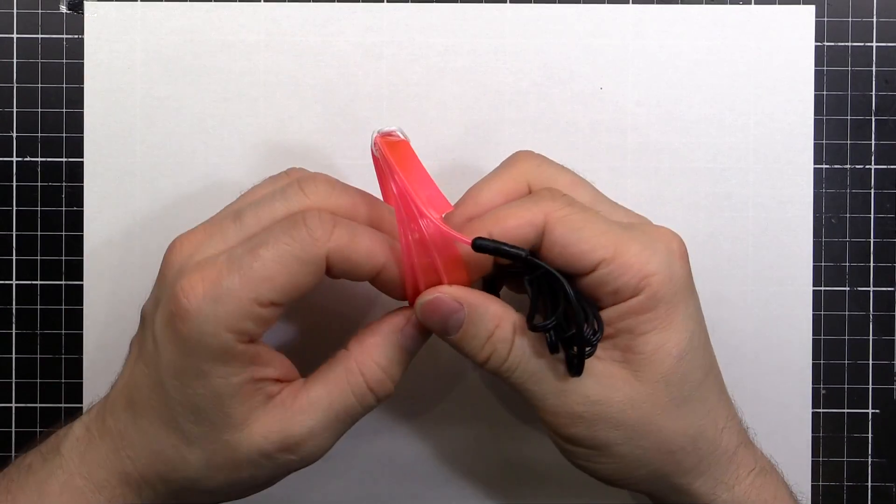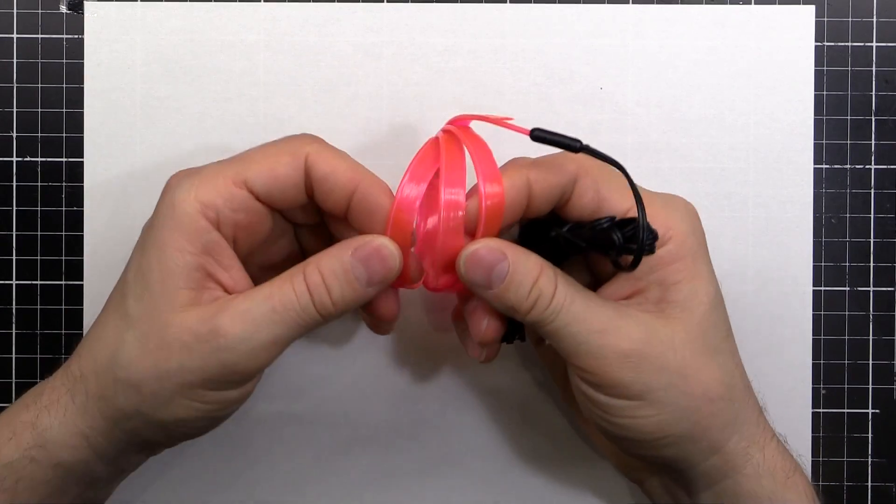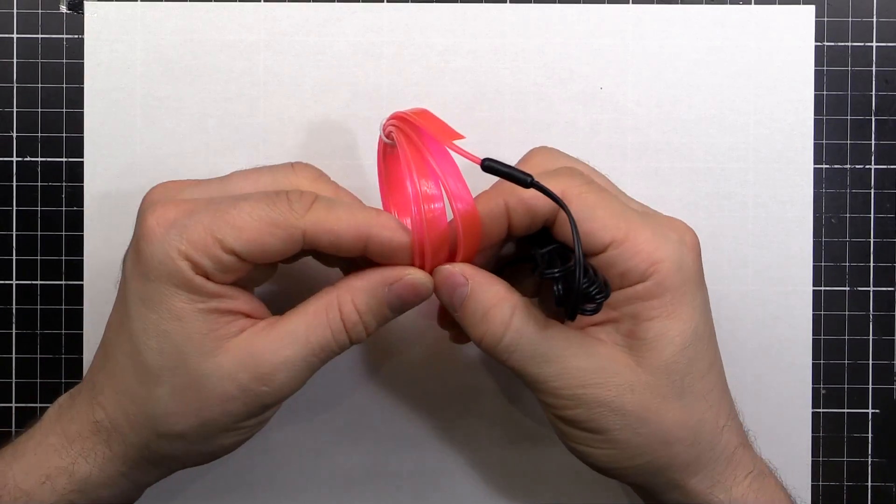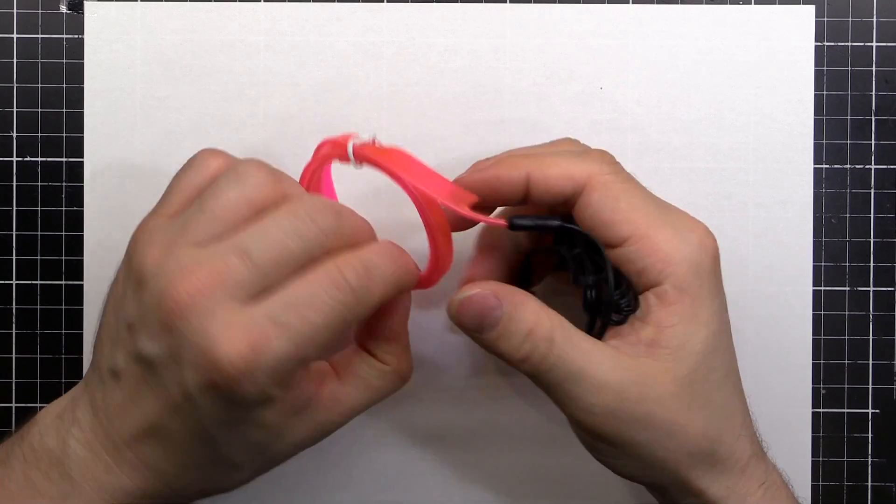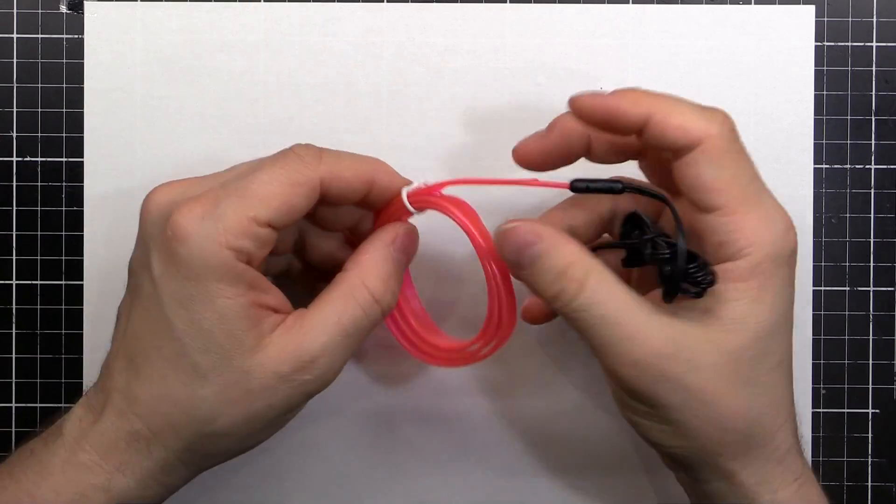So now that we know how the inverter works, how does the electroluminescent wire itself work? How is it put together?